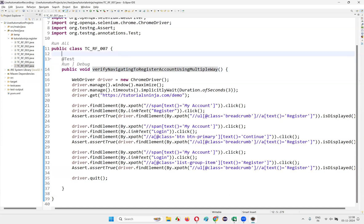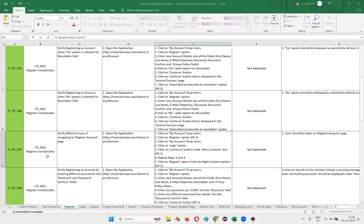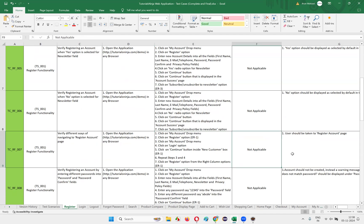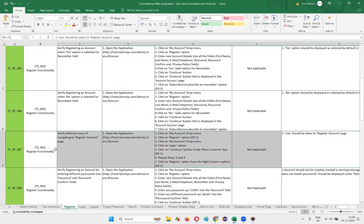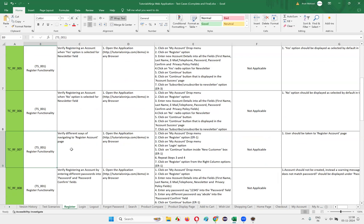So in this session, we have automated the seventh test case in the register account functionality — verifying the different ways in which we can navigate to the register account page. By following these different ways, we verified whether we are getting navigated to the register account page or not. Hope you understood the automation solution for this test case. That's all for this session. See you in the next session. Thank you, bye.